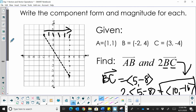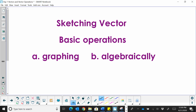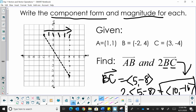So there you go. That's how you write the component form and find the magnitude for different vectors. I hope this was helpful learning about component form and magnitude.